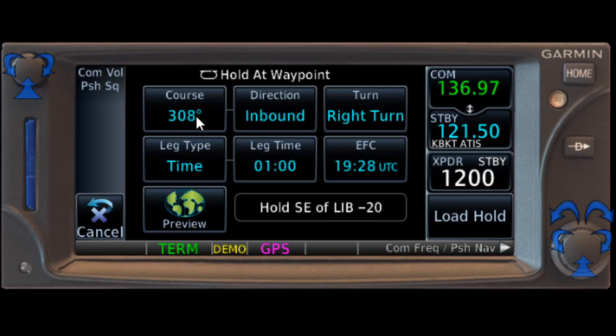If for some reason they wanted us to hold in a different direction than we're already coming, we could do that as well. But here you can see the defaults are our current heading to Liberty, which is 308, and that's our inbound course. We don't have to worry about the radial — we know what it is. Direction: right turns. Timed waypoint.